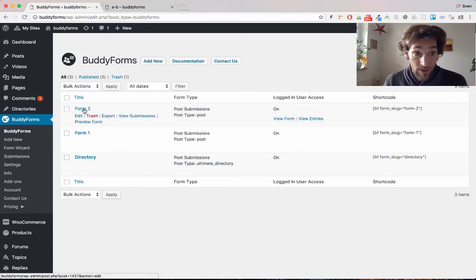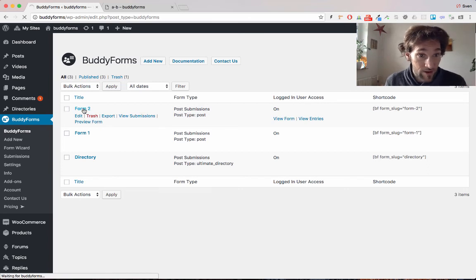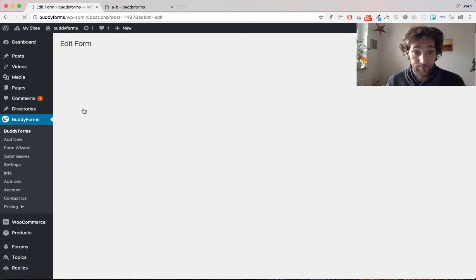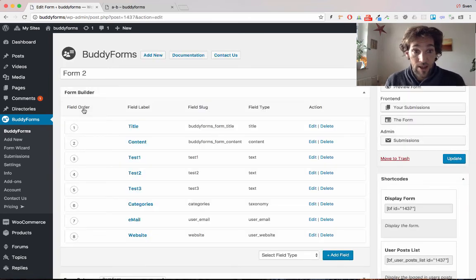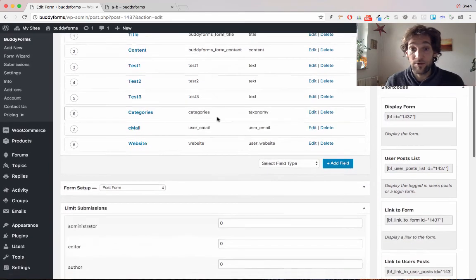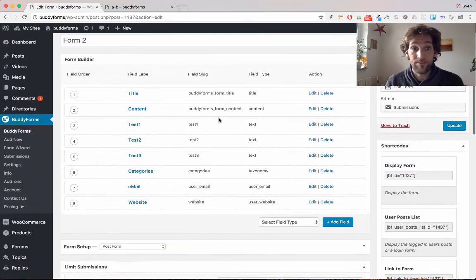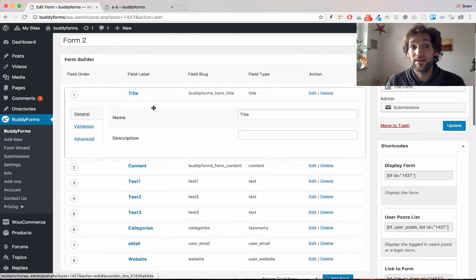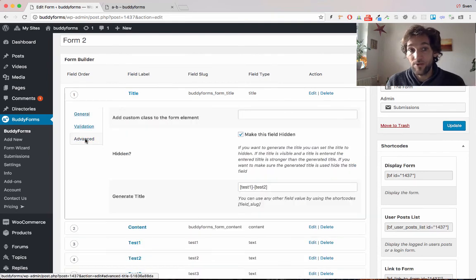I want to show you this quickly with my test form two. I have some form elements in here. This is a normal form builder and we have the title and the content. In the title under the advanced tab,